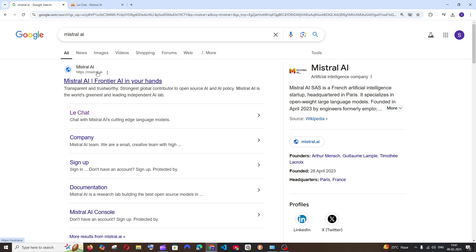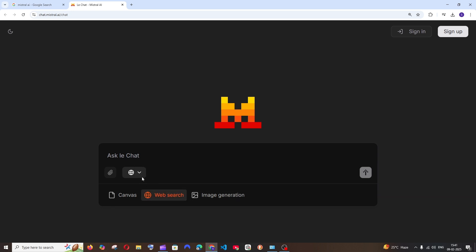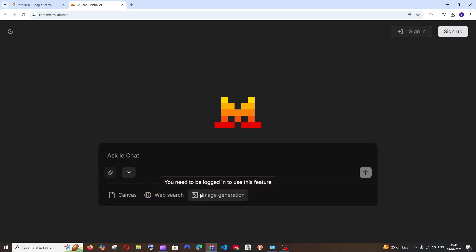First thing, just Google Mistral AI, you'll be having this Le Chat. Click that and you'll be getting an interface like this. We can do normal chat without logging in, but to perform image generation we must be logged in.